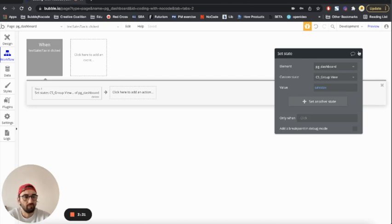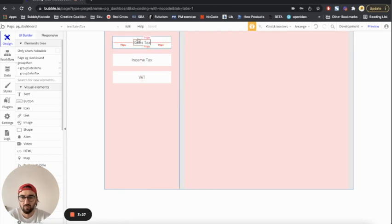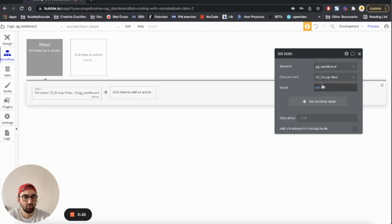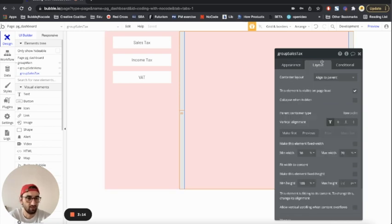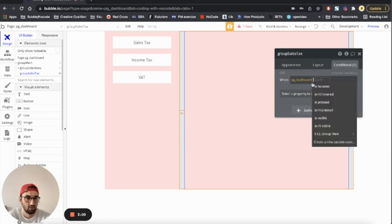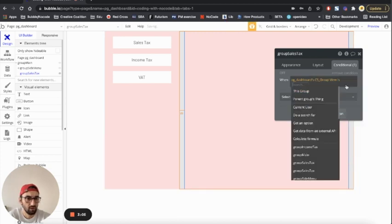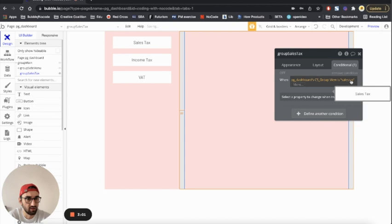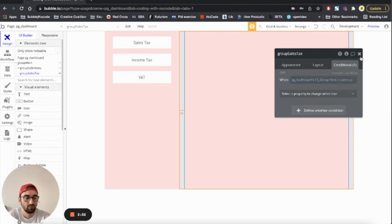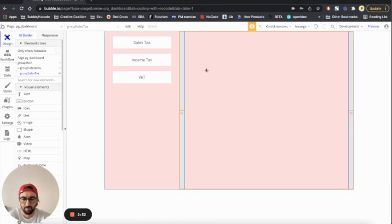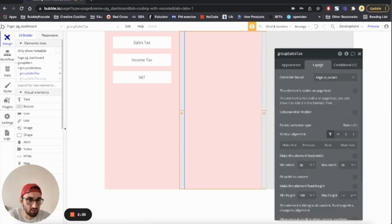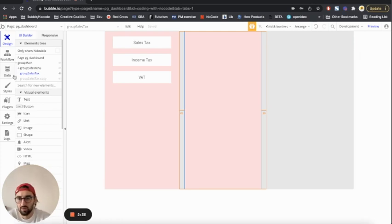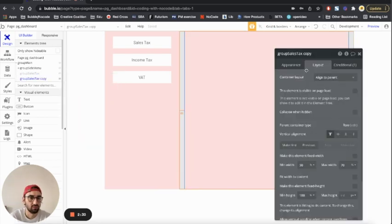The custom state 'group view' will have the value 'sales tax'. Now when sales tax is clicked, the page will have this custom state. I'm going to tell group sales tax that it's not visible at all until the page's custom state 'group view' is 'sales tax'. Make sure the spelling is correct — cases matter, uppercase or not.